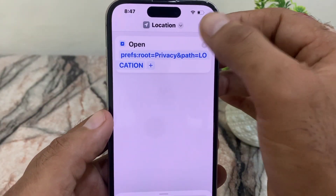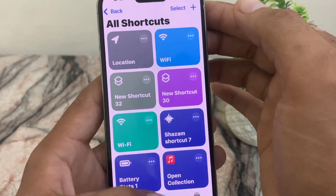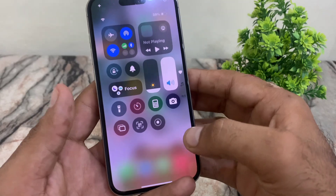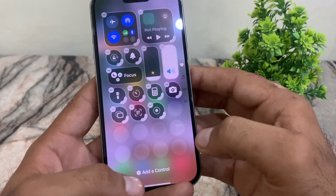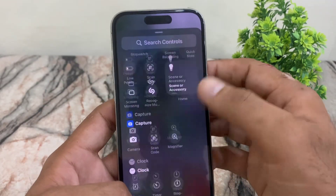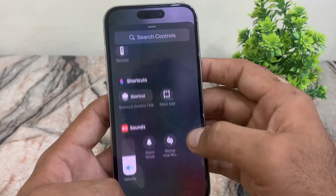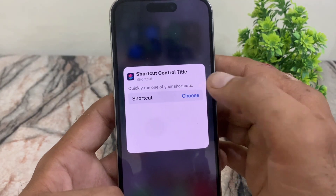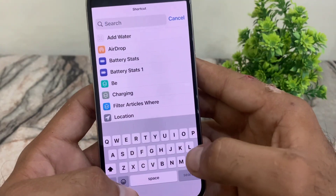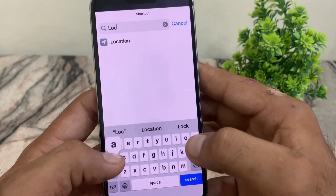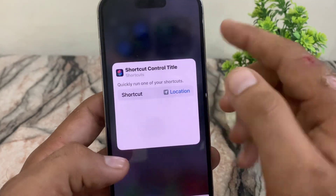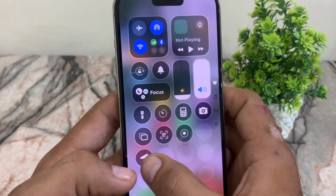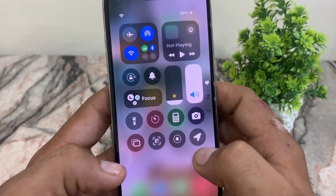Tap Done again and close this window. Open the control center and long press. Tap on Add as Control, then find Shortcuts. Tap on Shortcuts, tap Choose Shortcut, and find the 'Location' shortcut you recently created. Tap on it to select it.